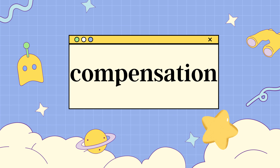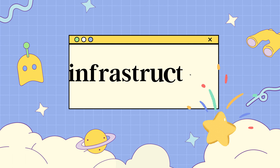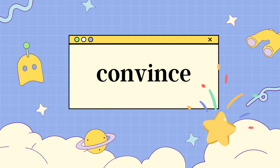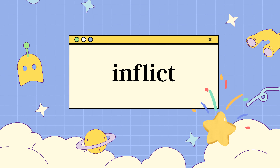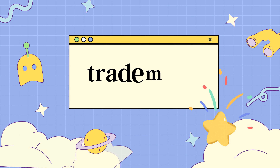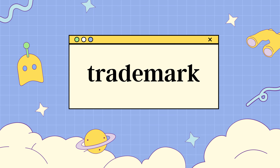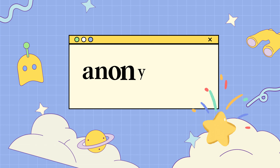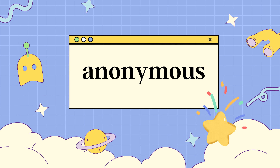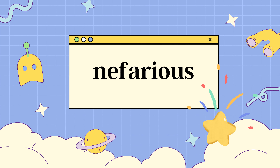Compensation（赔偿金、补偿金、报酬）；Infrastructure；Convince（说服、使相信）；Inflict（使遭受、使承受）；Trademark（商标，某人的标记/特征，登记作为商标）；Anonymous（匿名的、不知姓名的、无个性特征的）；Nefarious（邪恶的、穷凶极恶的、不法的）。